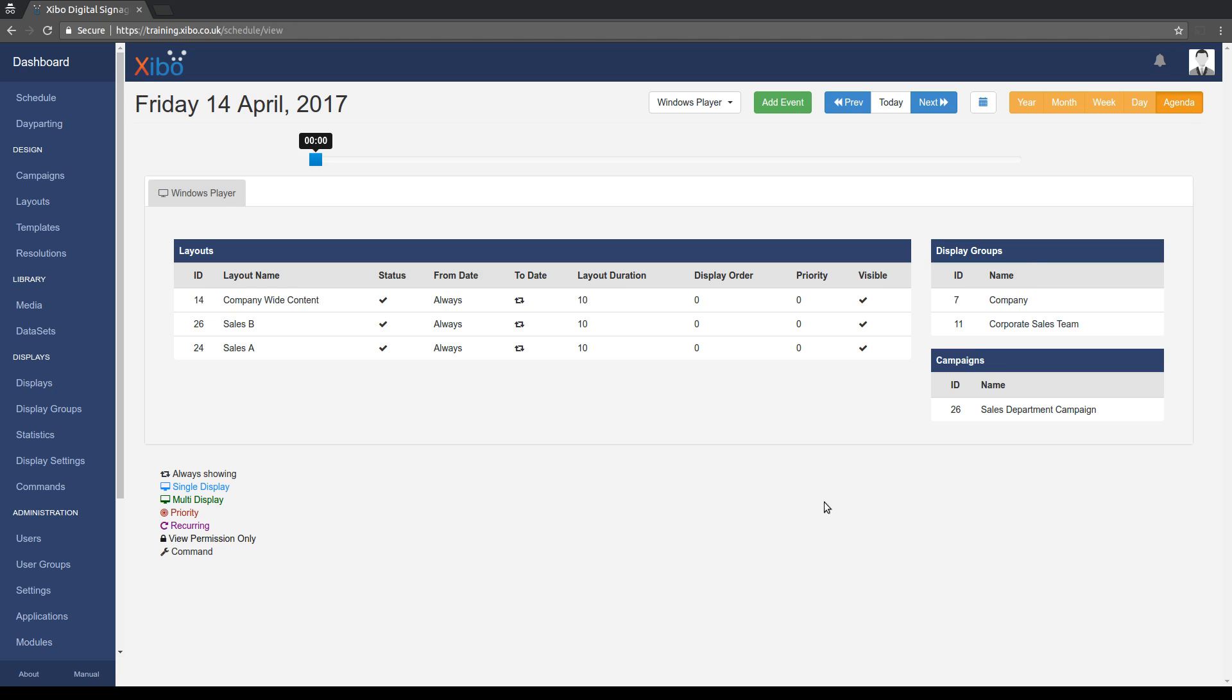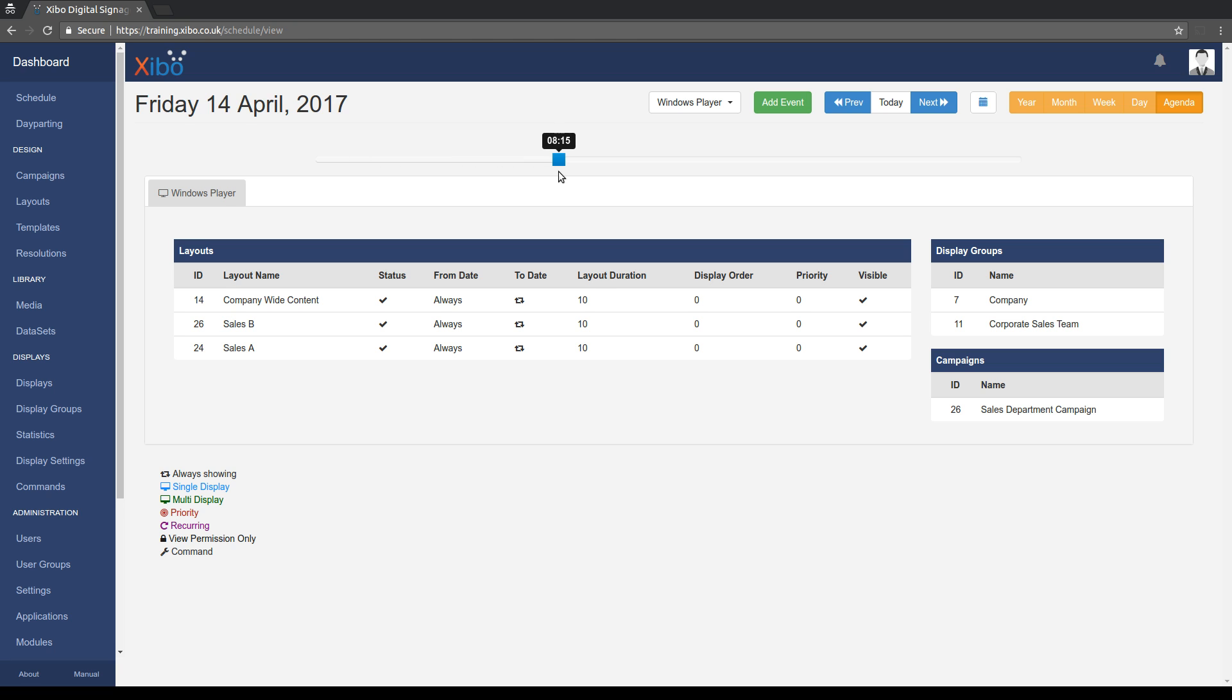If you go into agenda, what we'll see is exactly what is going to play out on the player at a given point in time on the current day, or indeed any future day. So you can see Friday the 14th of April, that's when I'm recording this, and we're set at midnight currently. You can drag the slider through the day and this will update here to show new content.